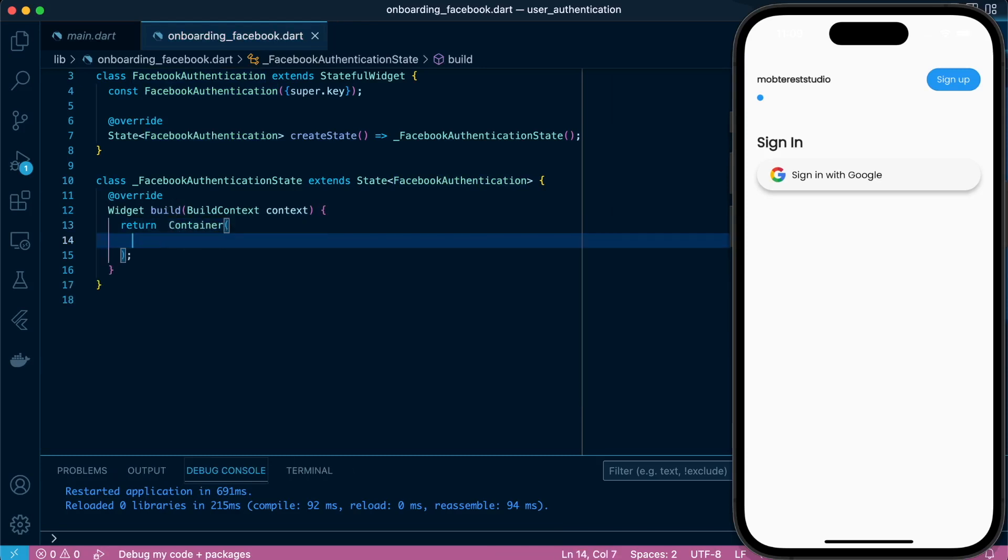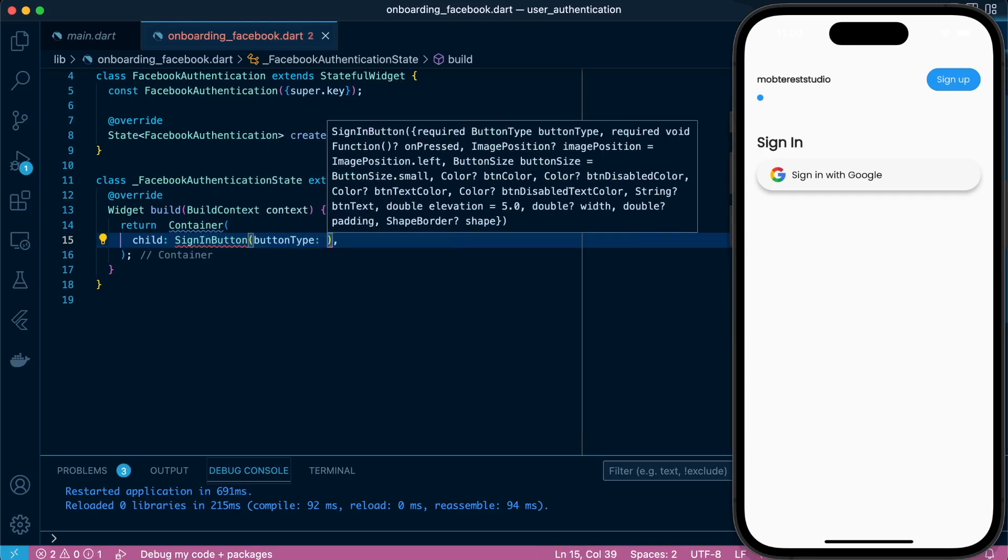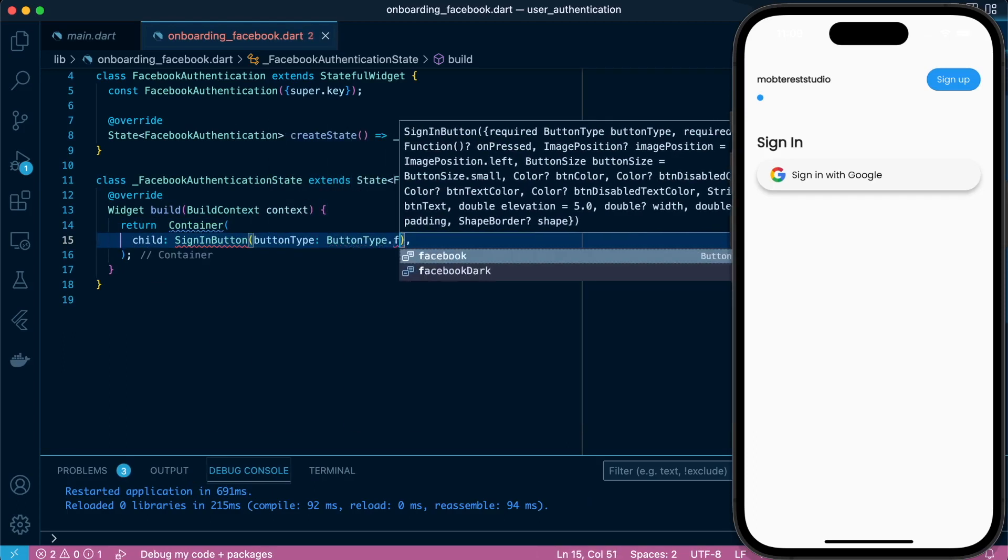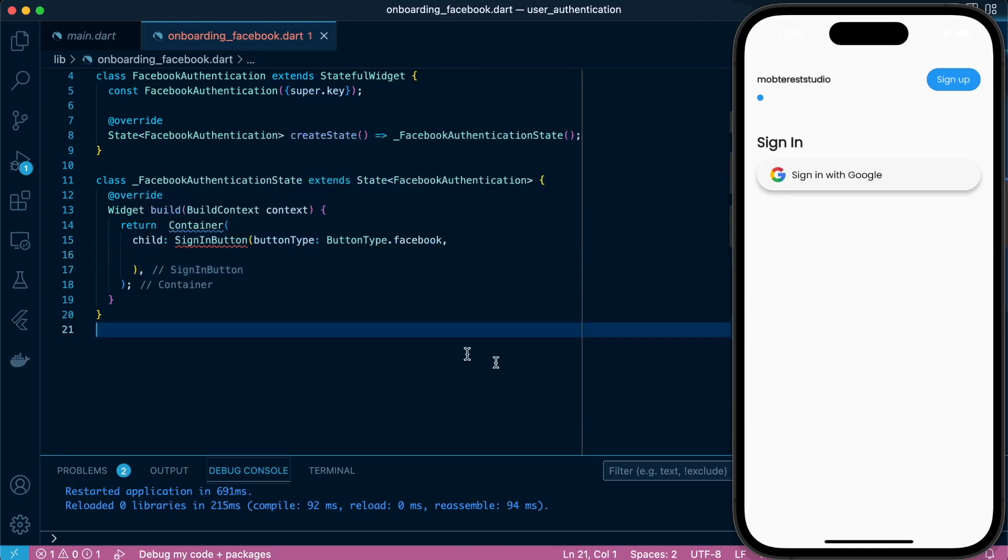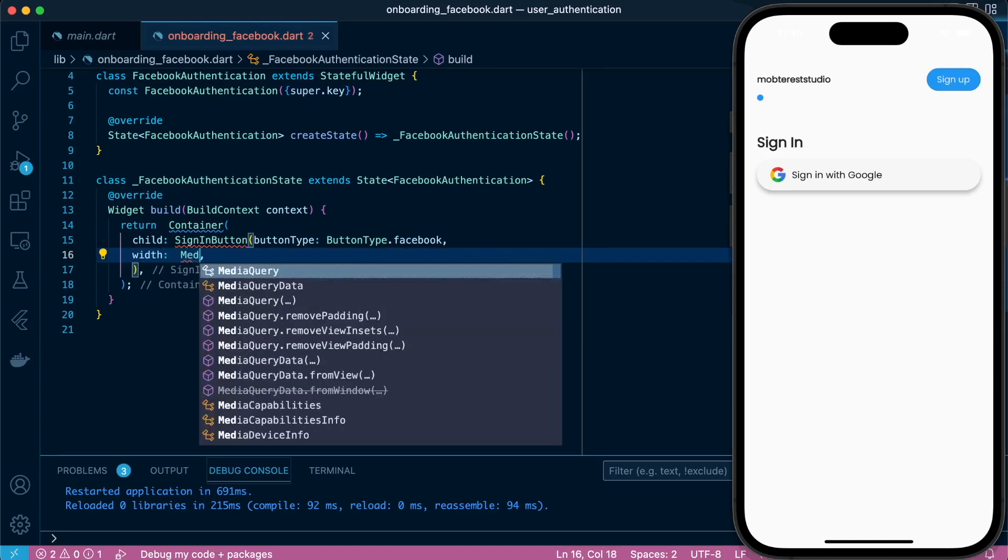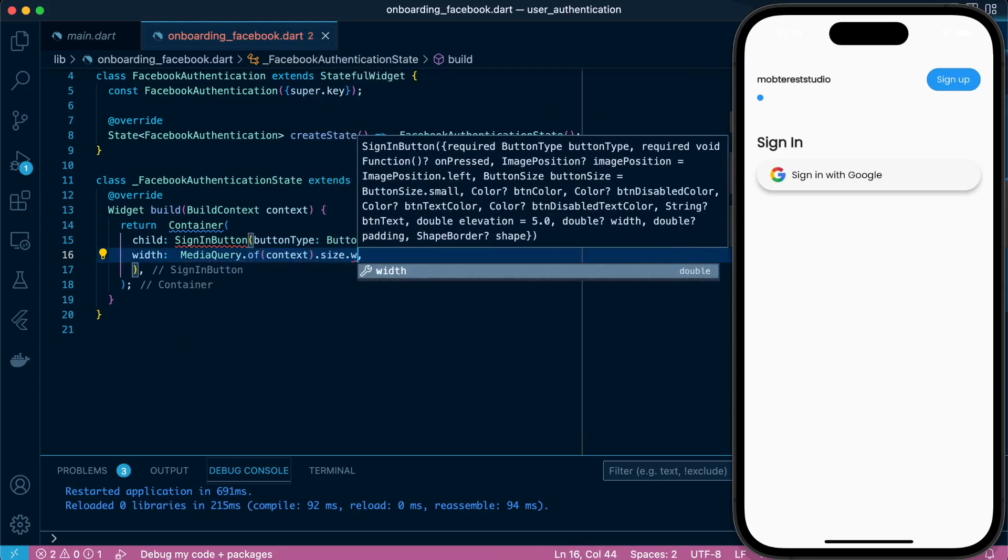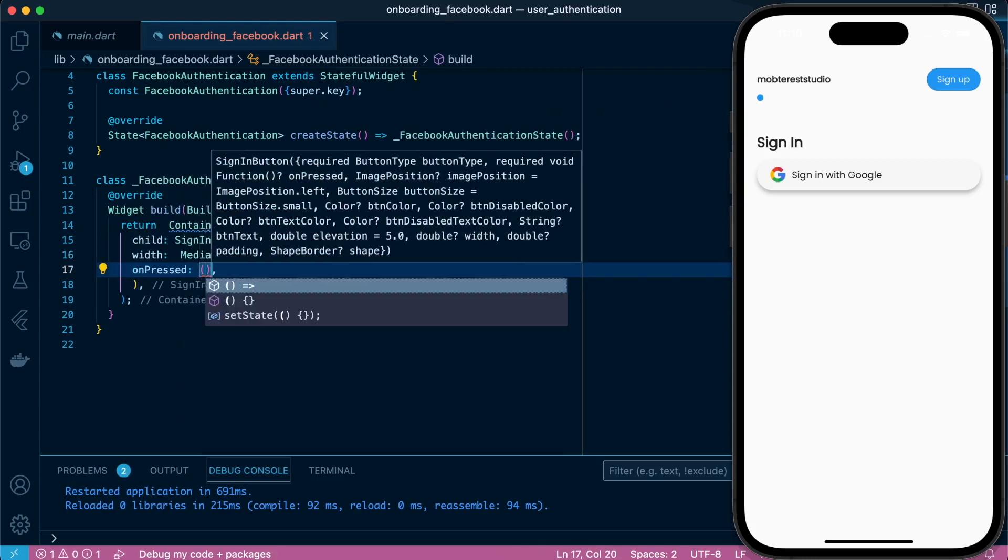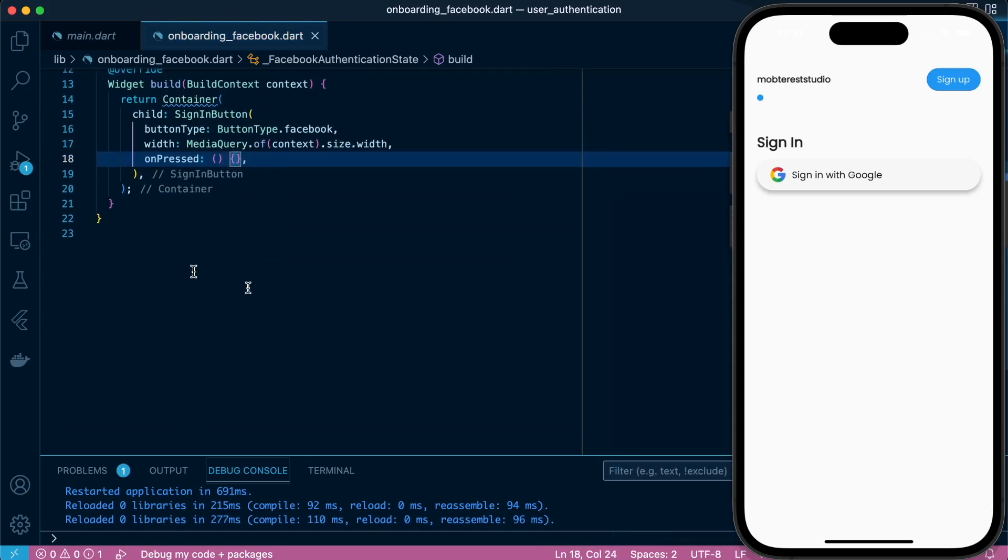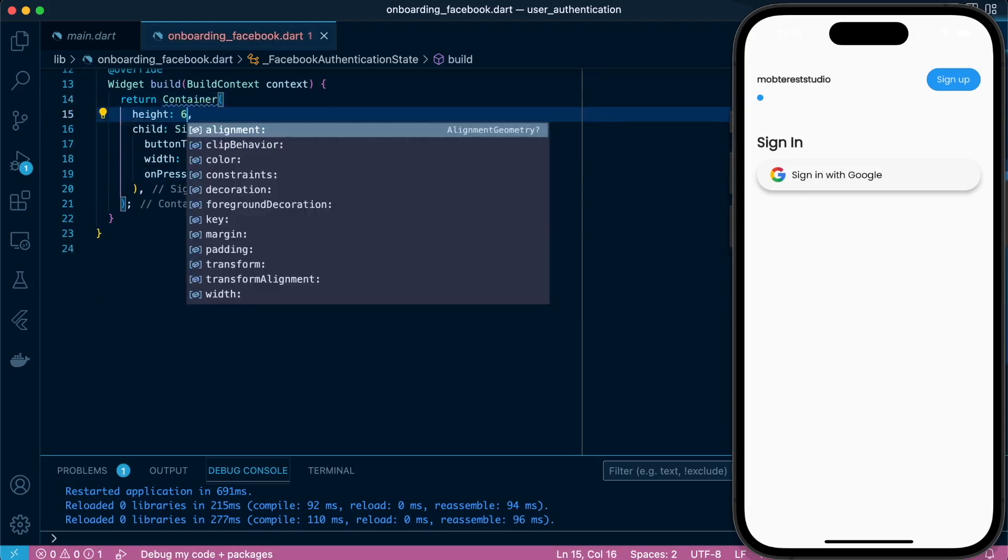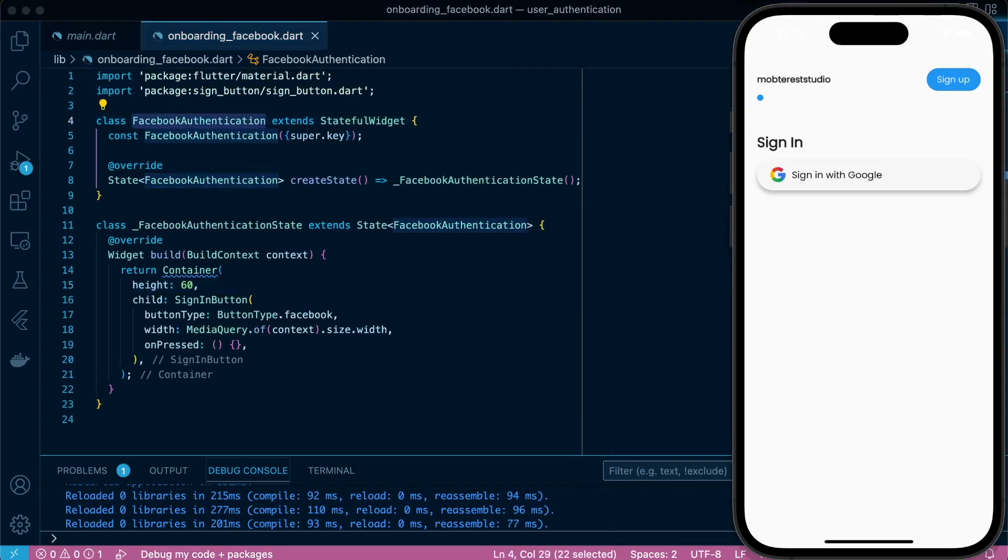Inside the container's child, we're going to call the sign-in button and specify our button type to Facebook. We'll define the width, proceed to set onPressed, define the height using the container.